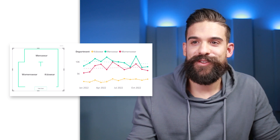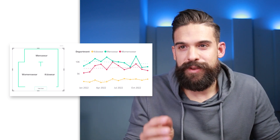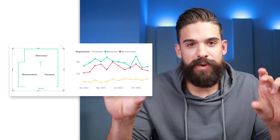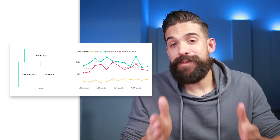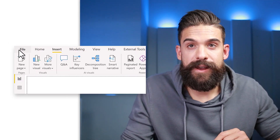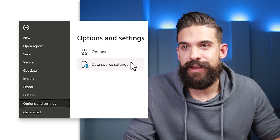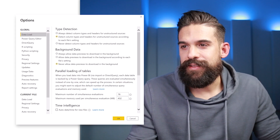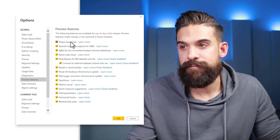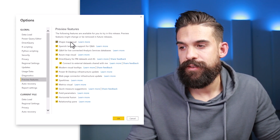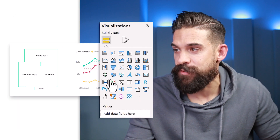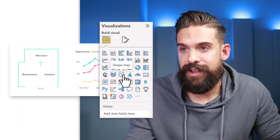The next thing we need to do is create a shape map — a shape map that visualizes the different departments as rectangles. The shape map is still a preview option, so we have to go to File, then Options and Settings, then Options. Under Preview Features, make sure that the shape map visual is selected and click OK. After enabling it, you will find it under Visualizations, so let's insert one.